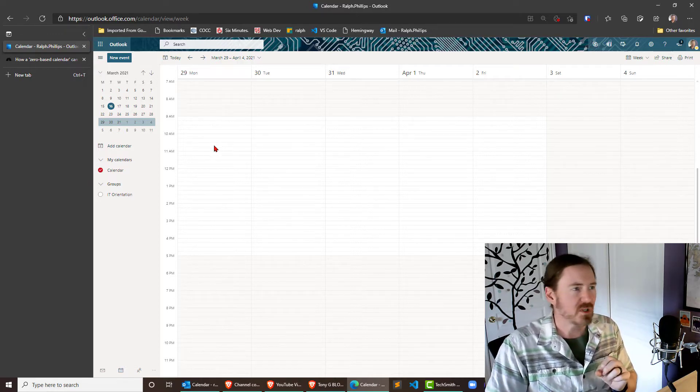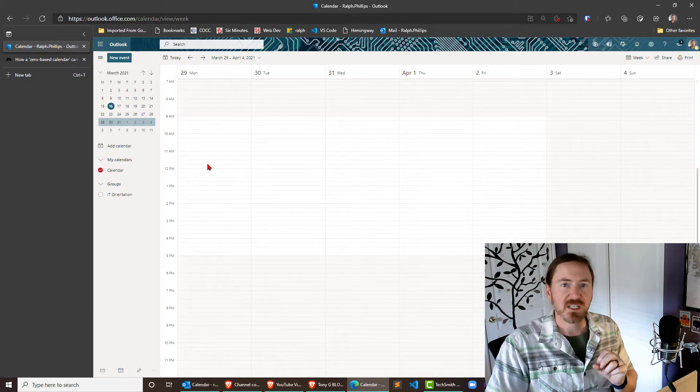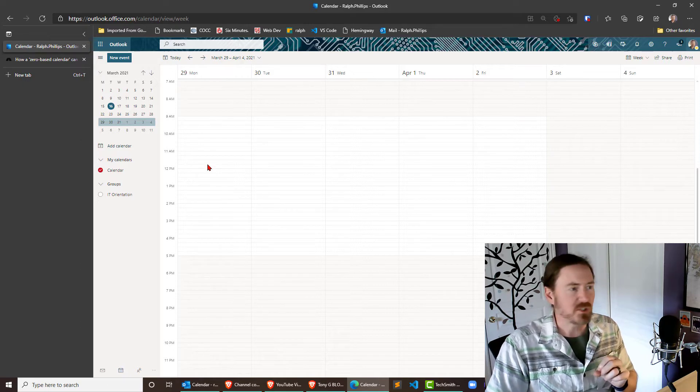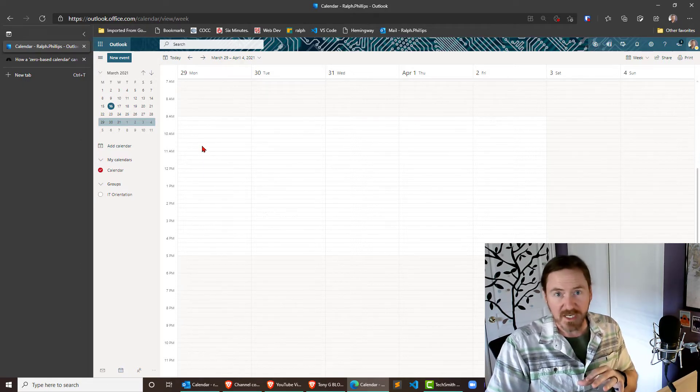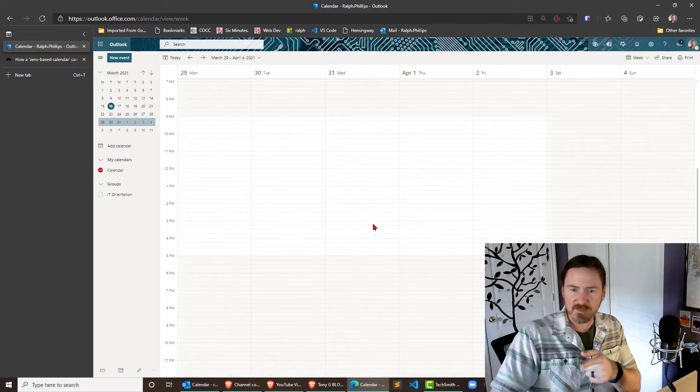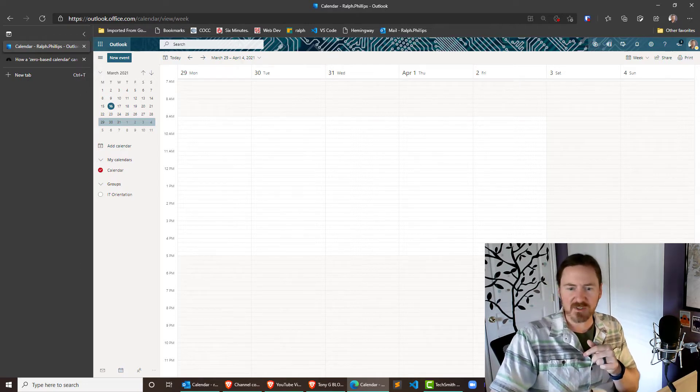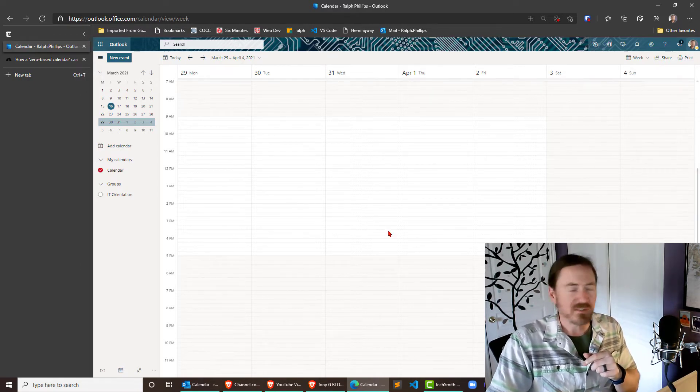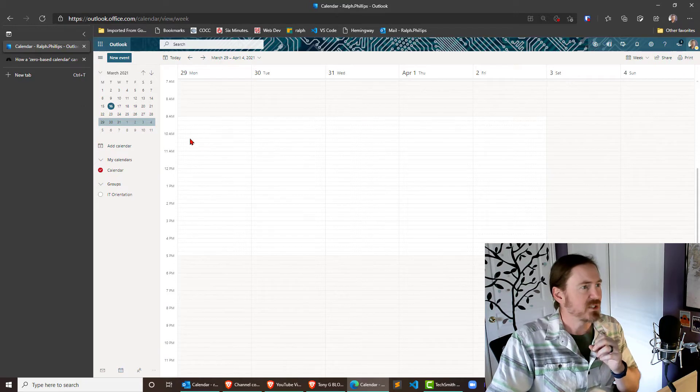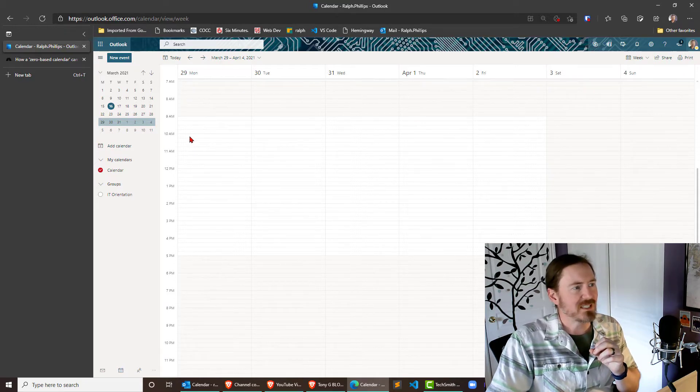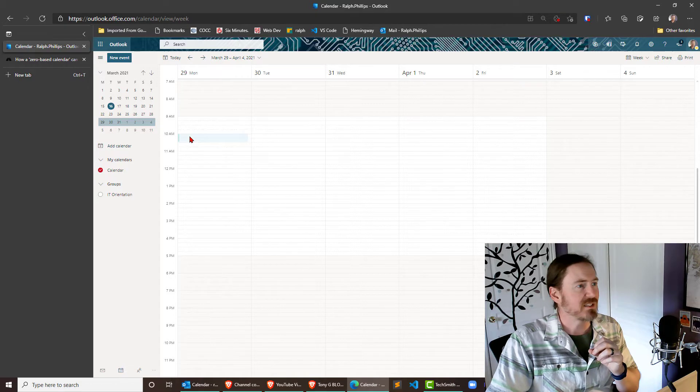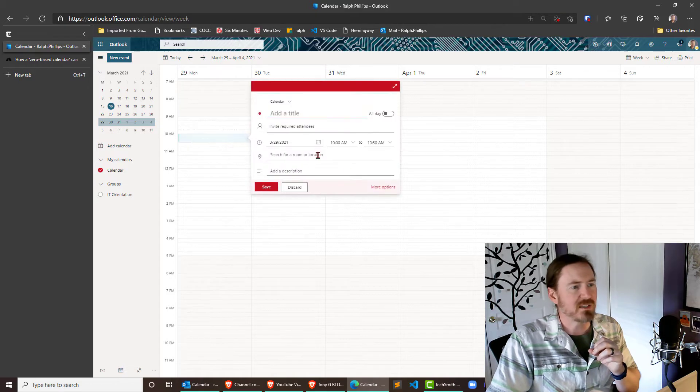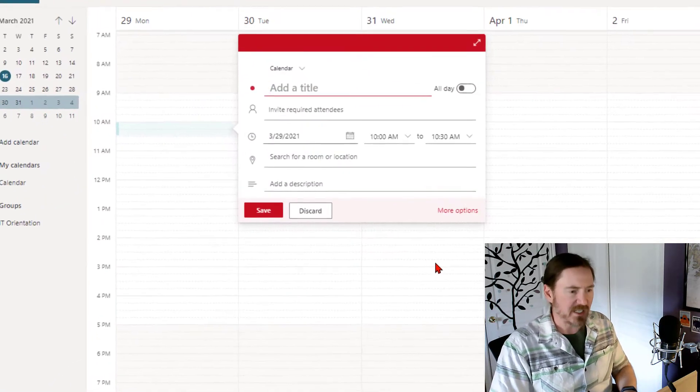We're going to start off really, really simple. For my web dev students that are doing this, we definitely have a class meeting on Mondays. And I'm looking over at my calendar off to the side. And I want to say it's like Monday at 1015. So I'm going to jump right over to 10 o'clock on Monday the 29th. I'm going to click right in there and I'm going to go ahead and create.